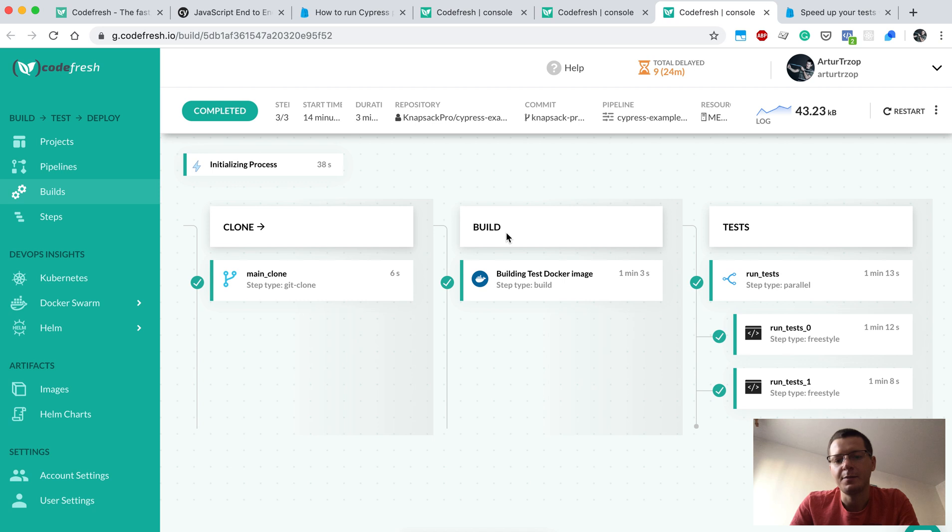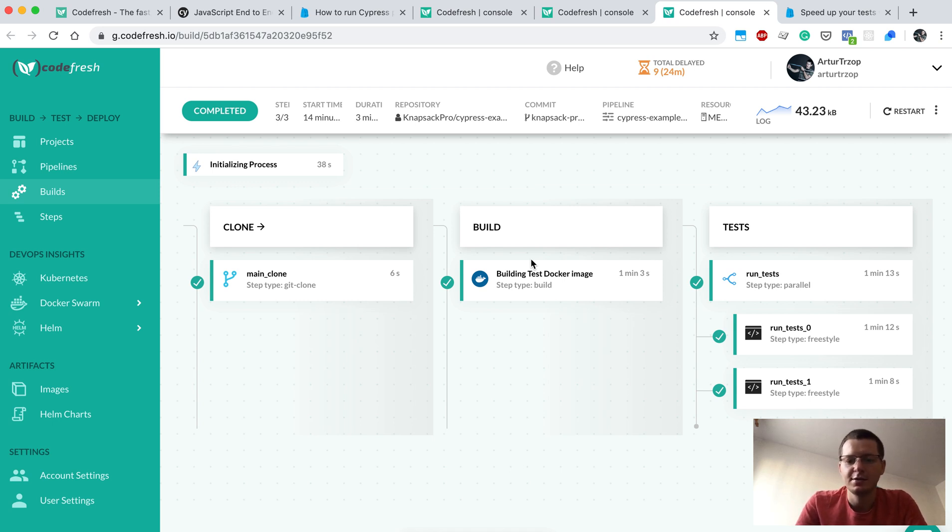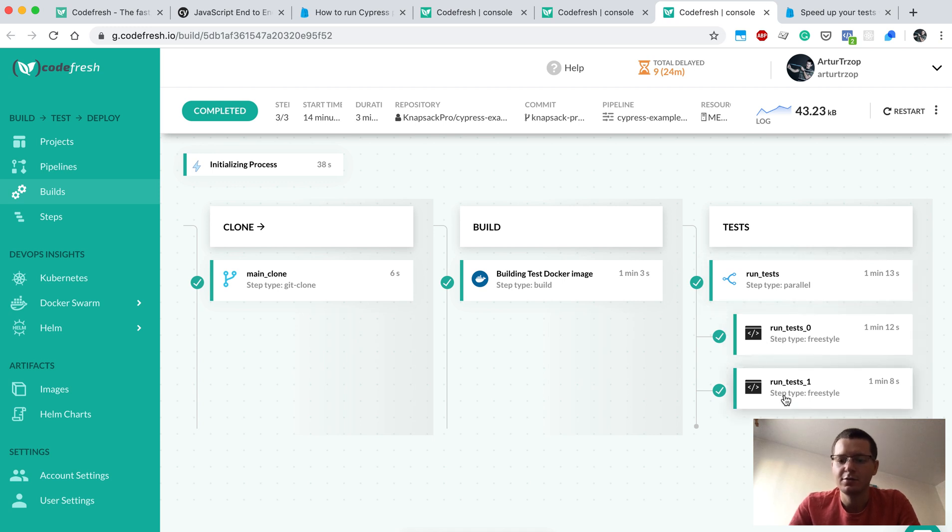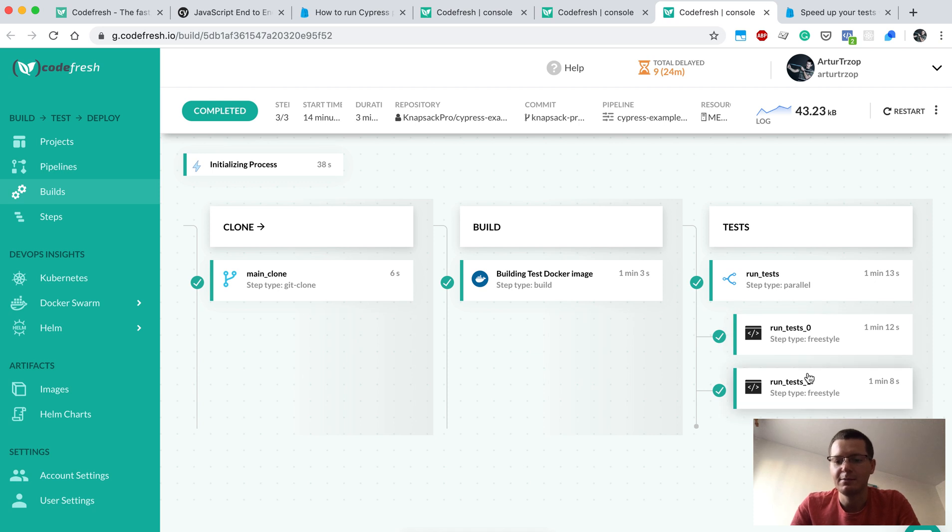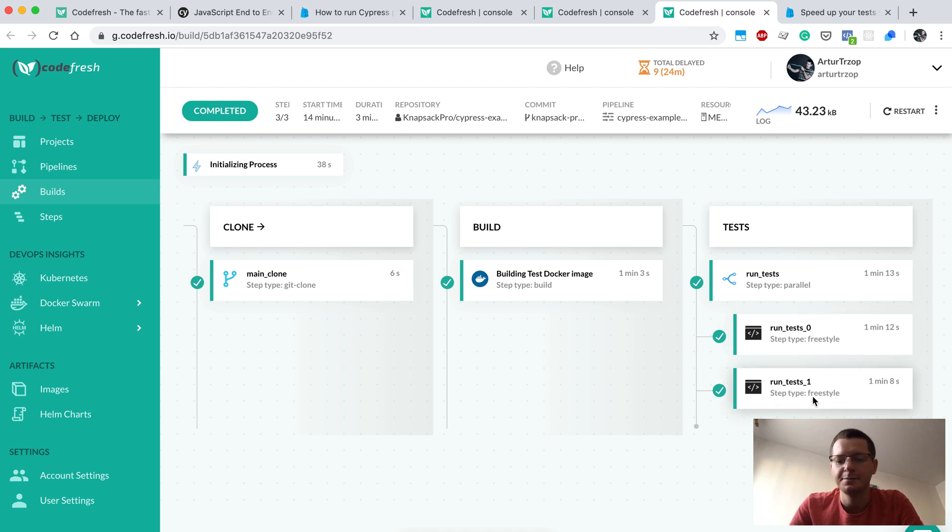As you can see, there are a few steps like clone the repository to the CI server. I am using a Docker image with all the stuff that's needed to run my tests. The first step is running tests, and this is type parallel, so those two run tests 0 and run tests 1 are running at the same time. Half of the tests go to node 0 and the other half go to node 1.